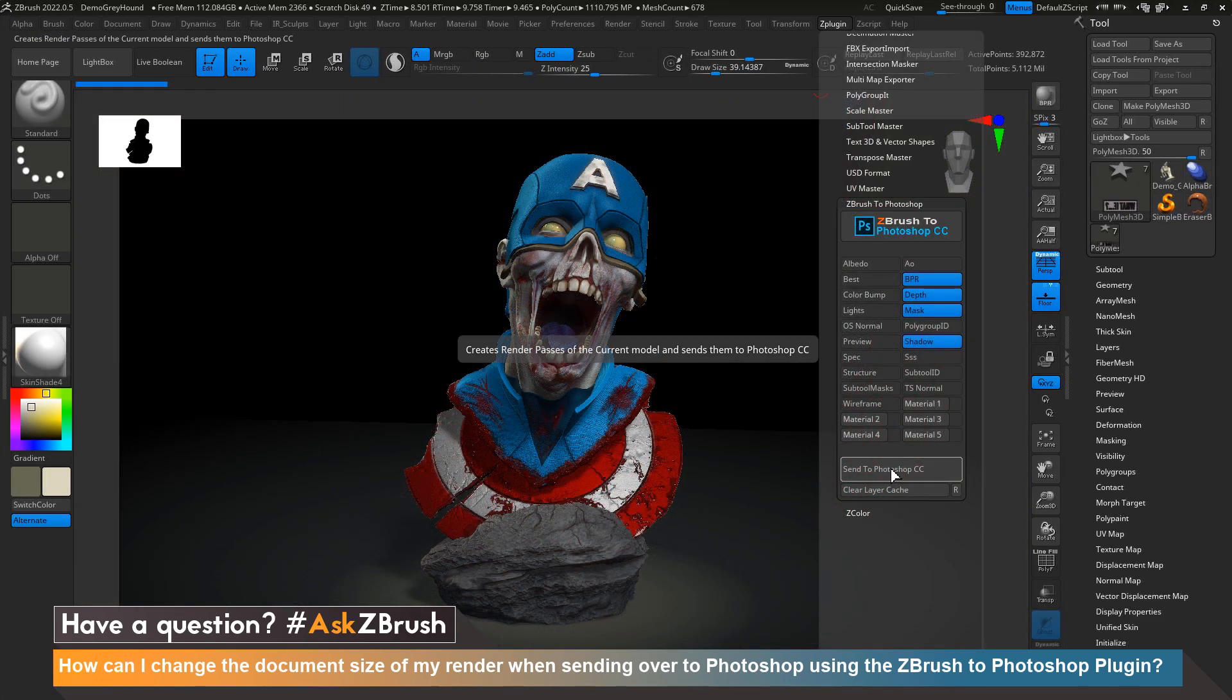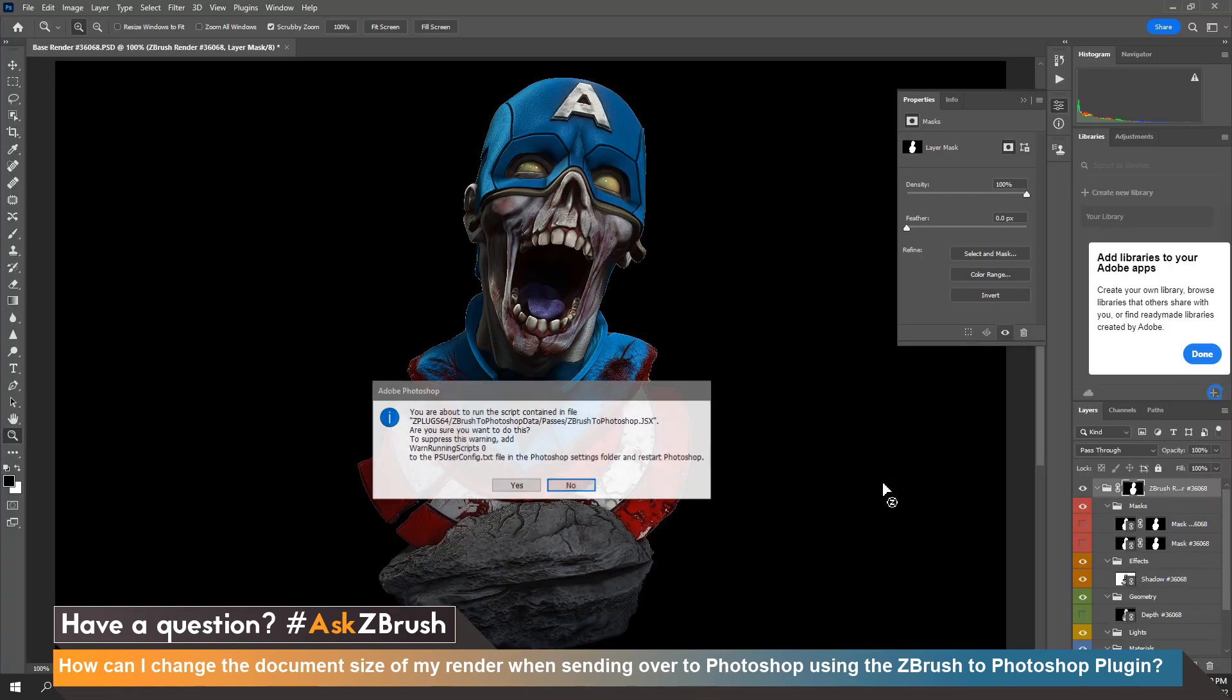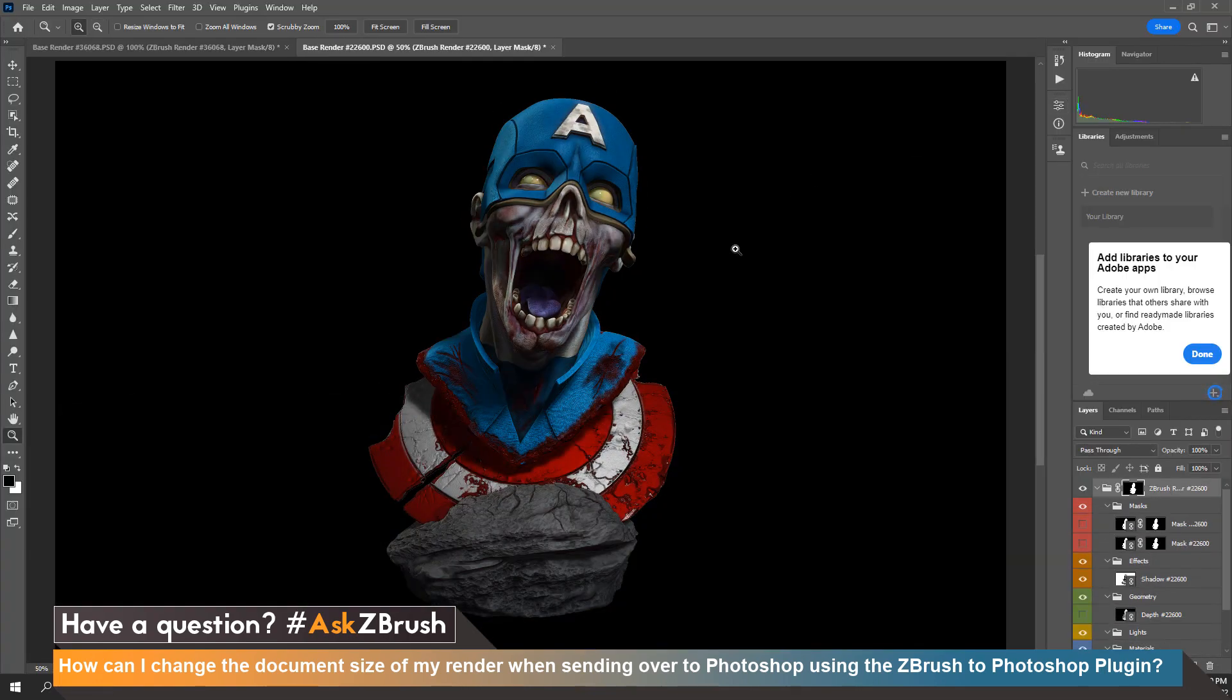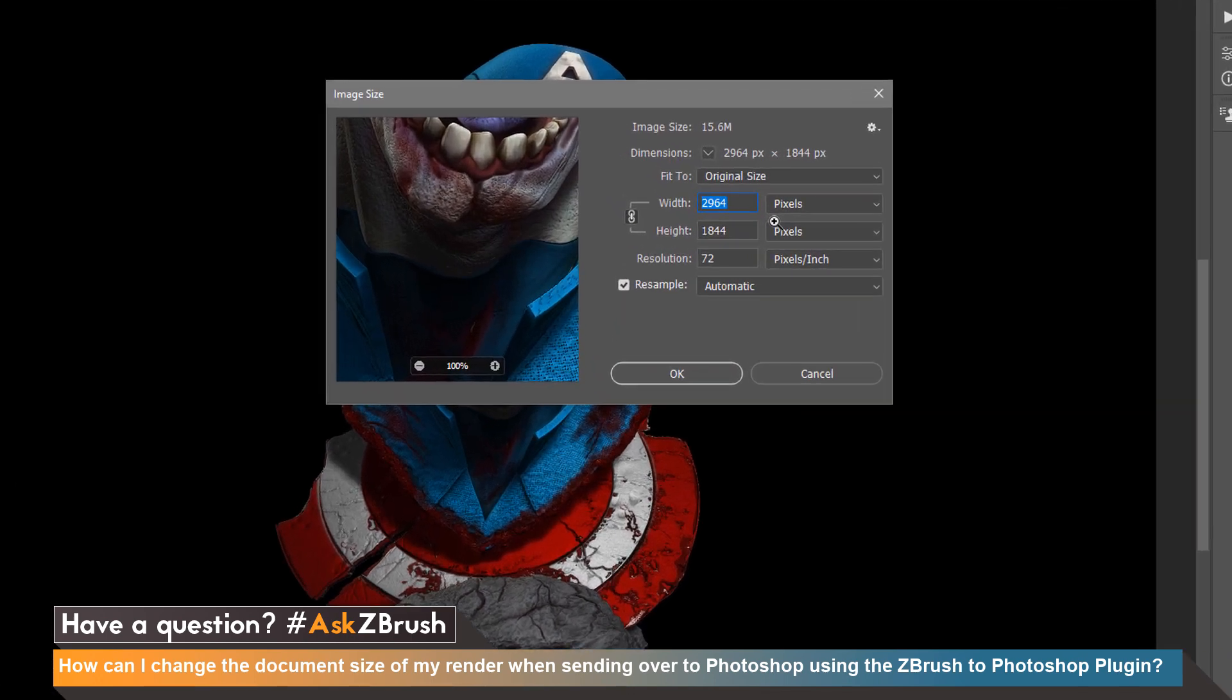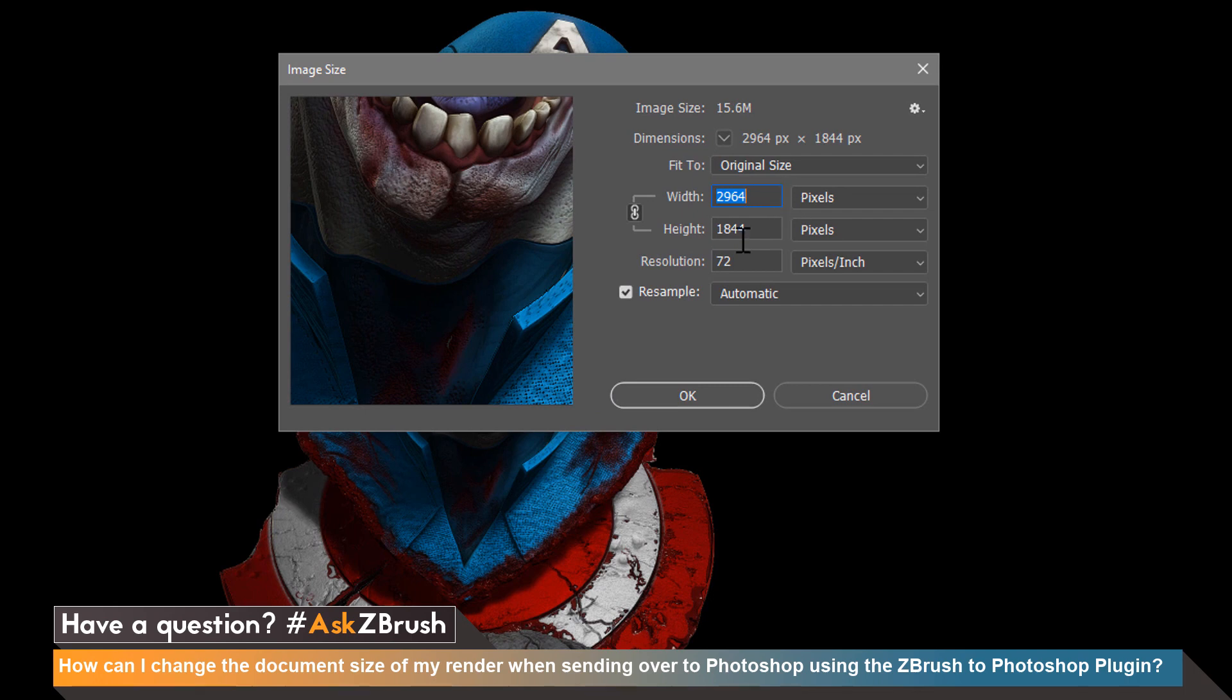Now let's send it back over to Photoshop. Hit yes to authenticate the script and from here when we open up our image size by hitting ctrl alt i one more time we can see now their image size is 2964 by 1844.